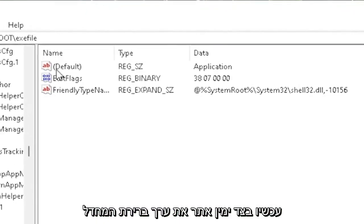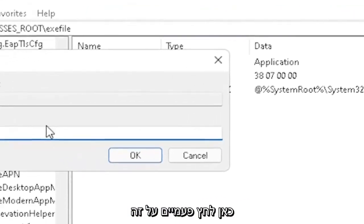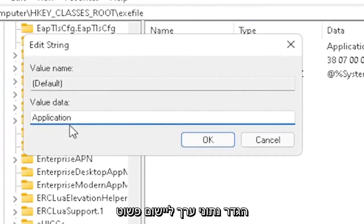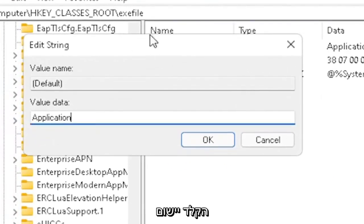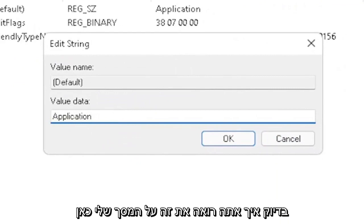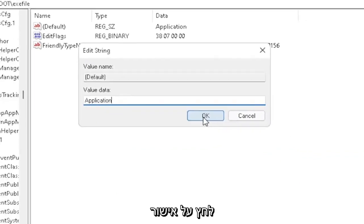Now on the right side, locate the default value in here. Double-click on it. Set value data to application. Just type in application, exactly how you see it on my screen here, guys. Very important. Once you're done with that, click OK.